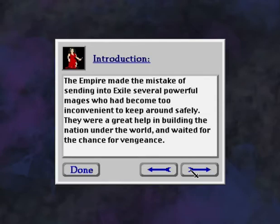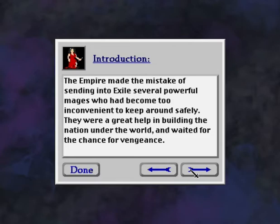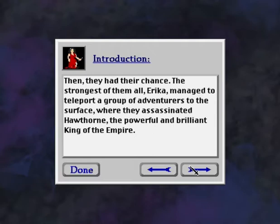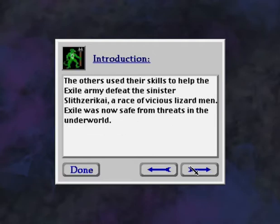And they struck back. The Empire made the mistake of sending into exile several powerful mages, who had become too inconvenient to keep around safely. They were a great help in building the nation under the world, and waited for the chance for vengeance. Then, they had their chance. The strongest of them all, Erika, managed to teleport a group of adventurers to the surface, where they assassinated Hawthorne, the powerful and brilliant king of the Empire.